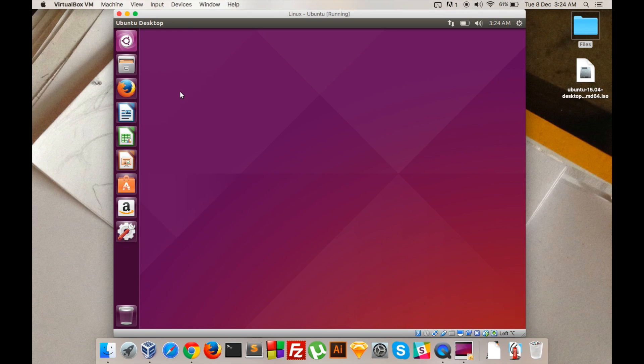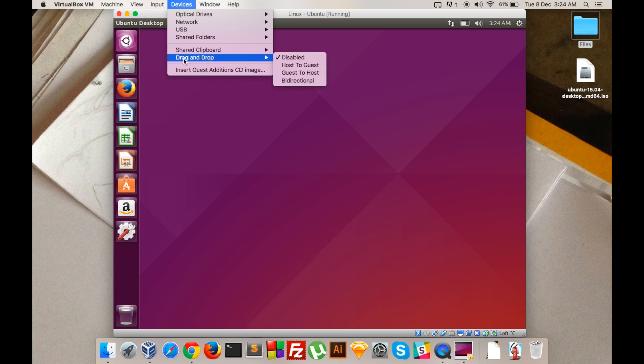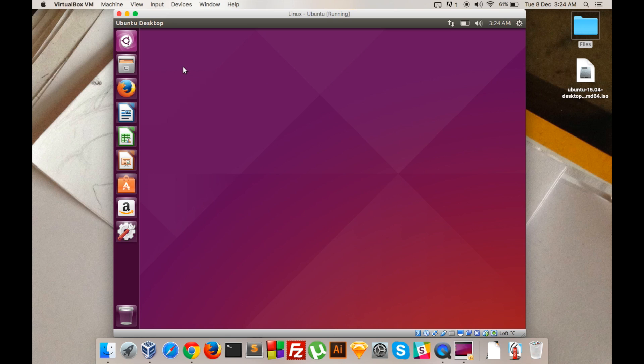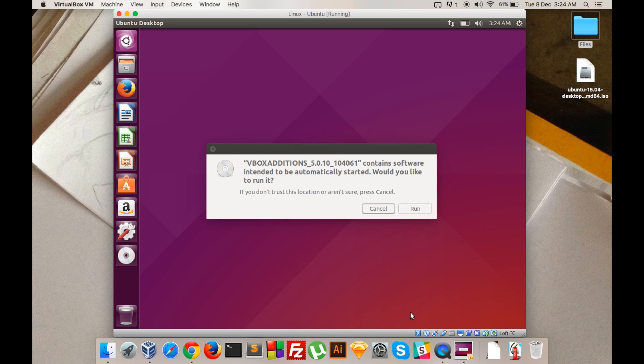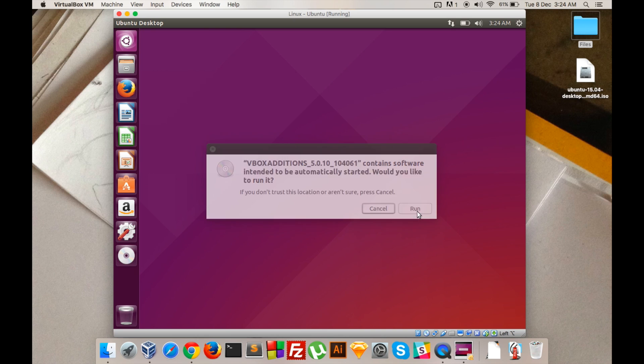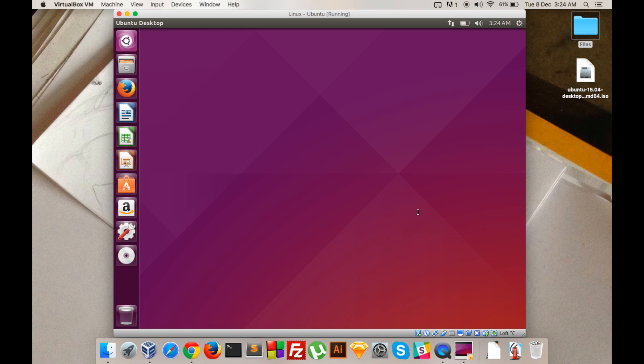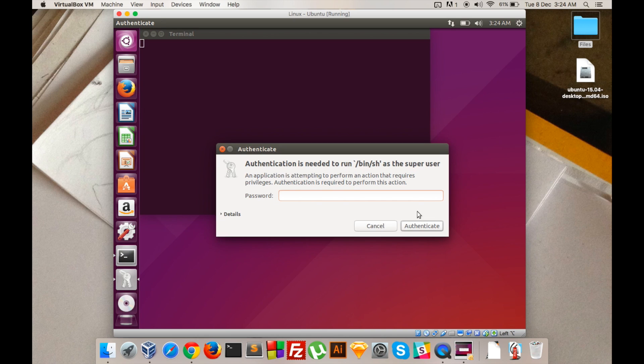After you have logged in, click on Devices and then go to Insert Guest Additions CD Image. This will mount a CD to Ubuntu which has some software which will help us run this virtual machine. It will ask for a password. Enter your password and authenticate.